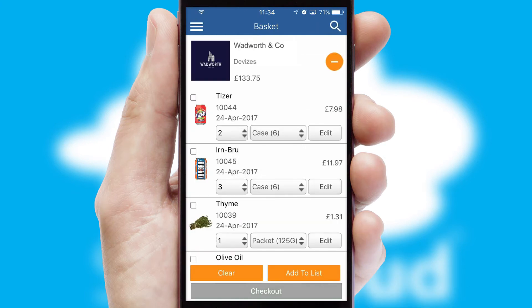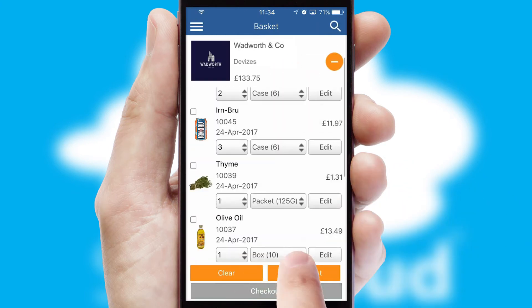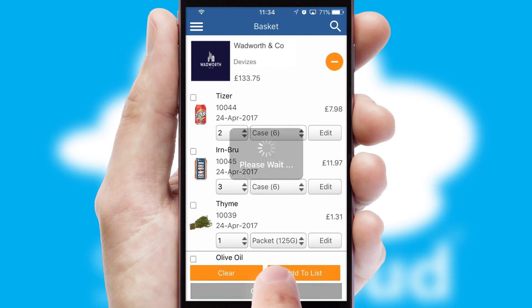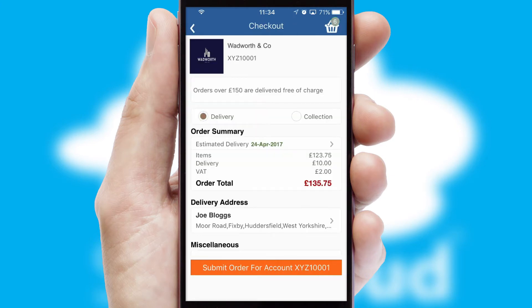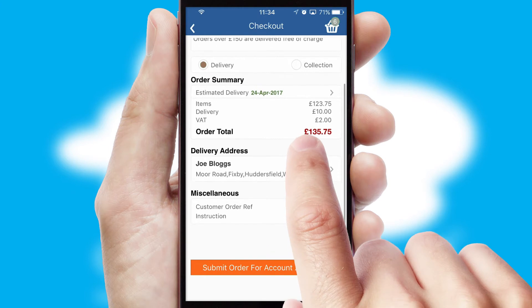Once the basket is complete, all the order information will be presented at the checkout. SwiftCloud also supports click and collect functionality.